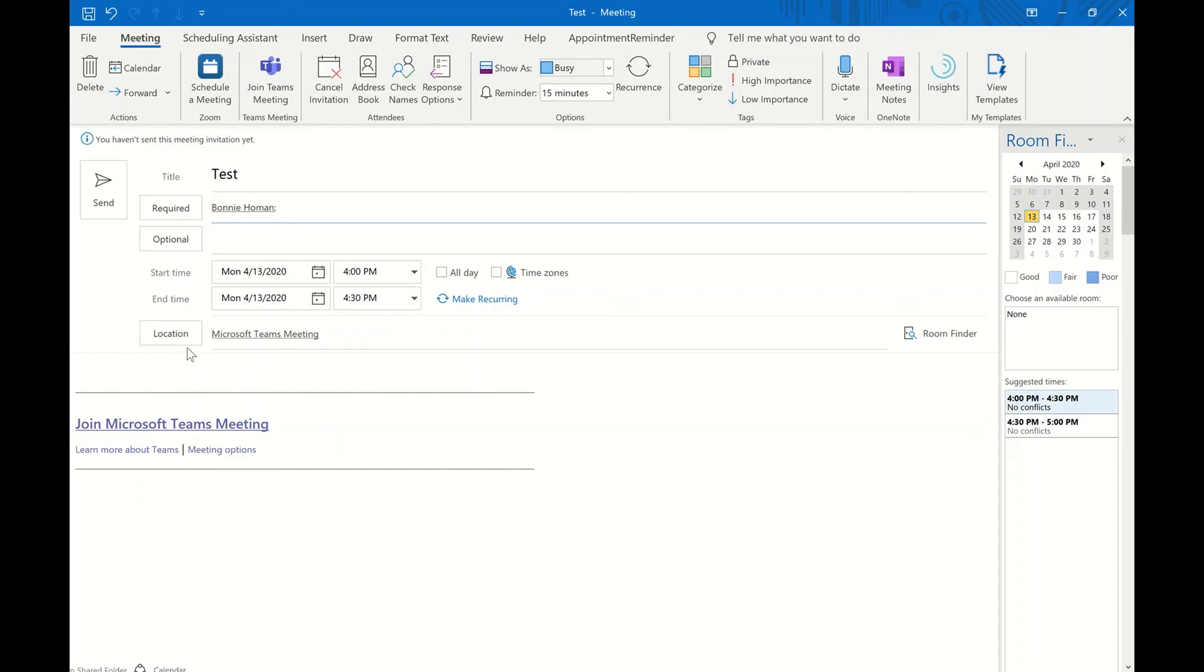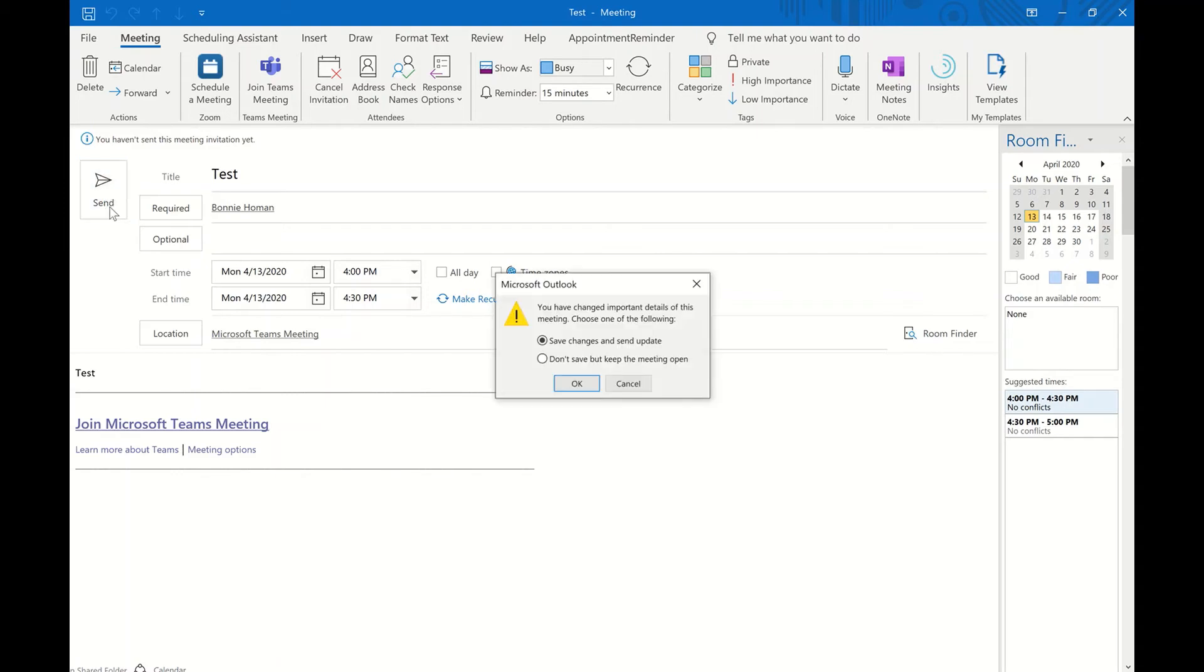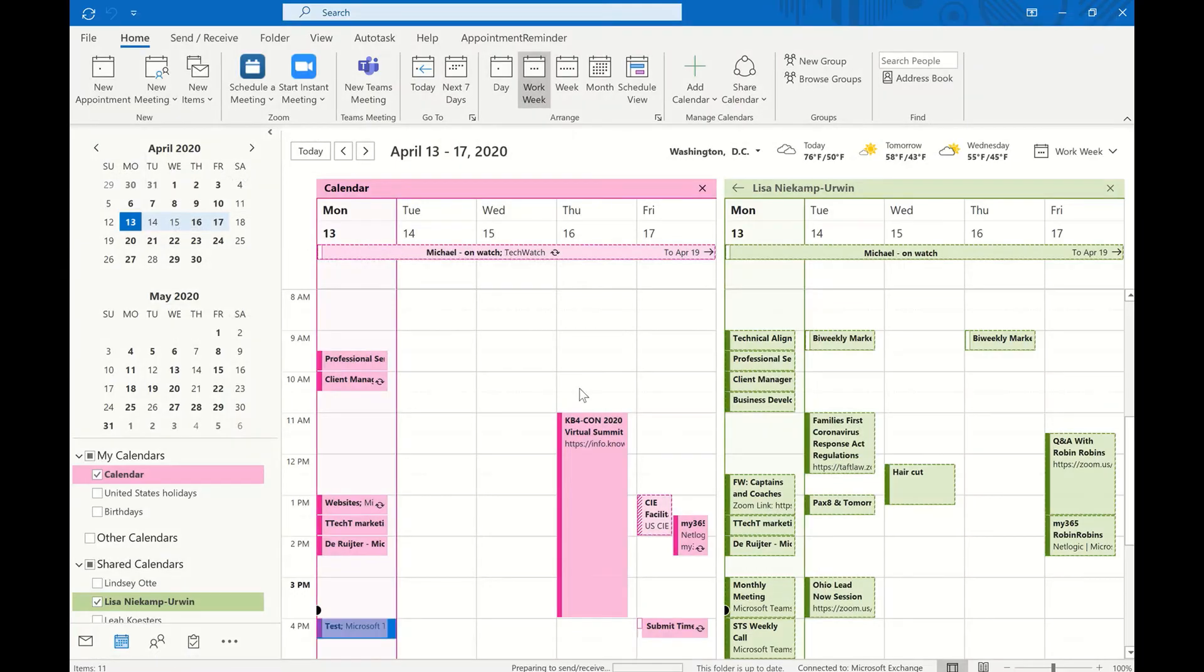And as you can see, it defaults the location to a Microsoft Teams meeting. And we're just going to put test in the description. And then if we click send, and save changes and send update.